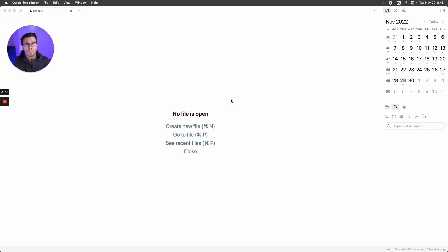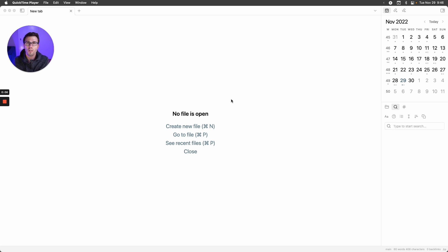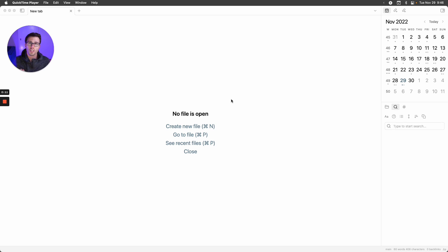I've done weekly reflections in Obsidian for a little over a year now, and a key part of that is looking at all the files I've created over the last week to build on them further or review them and pull out the key pieces I want to put into my weekly review.